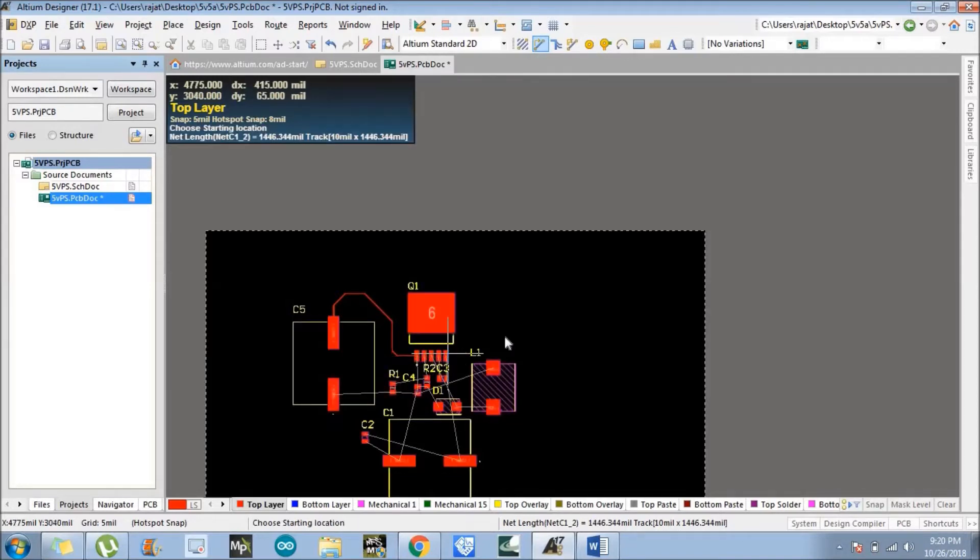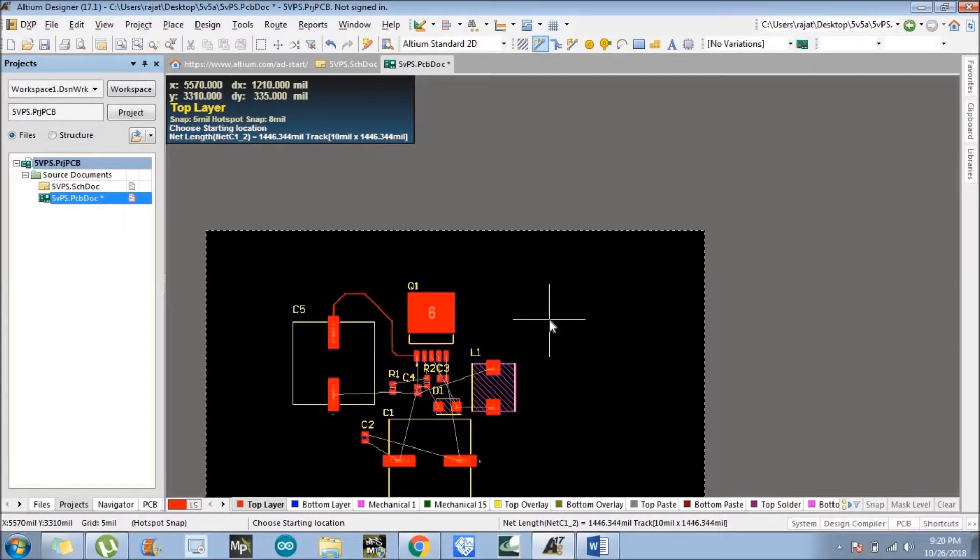Yeah, that's it. So we made the first connection between the first pin of component Q1 and the first pin of the C5 component. We have successfully connected them.